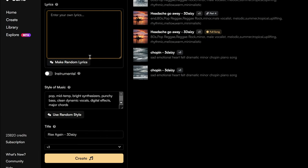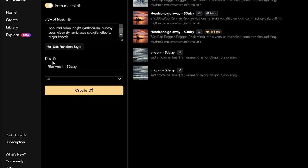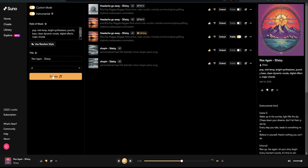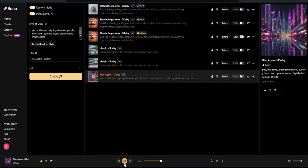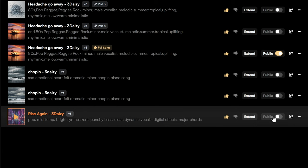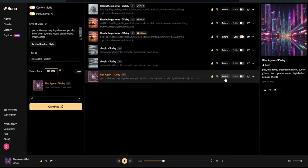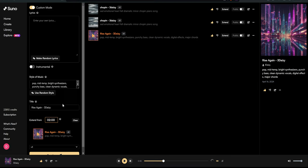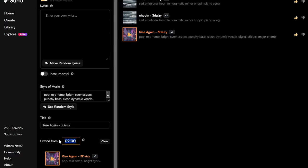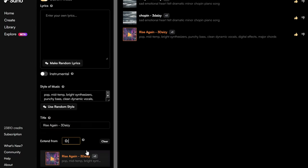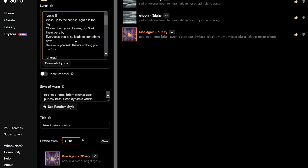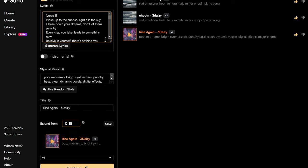I switch the setting to instrumental to get those perfect intros. When you find the right start, use the Extend button to add more to your track. This lets you specify the exact time for the next part to kick in, ensuring a seamless flow. Don't forget your lyrics and hit continue.